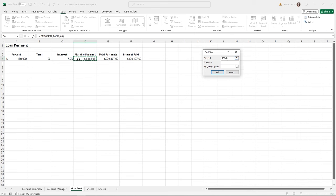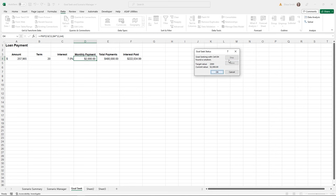In the Goal Seek box, I'll set cell D4 to the value $2,000, and the cell I'm going to change is the borrowing amount. All the cells involved must be part of the same formula. After clicking OK, the Goal Seek Status box reports that if D4 is set to $2,000, then the loan amount should be $257,965. It's a very simple tool that provides a helpful option when trying to arrive at a specific answer in a formula.